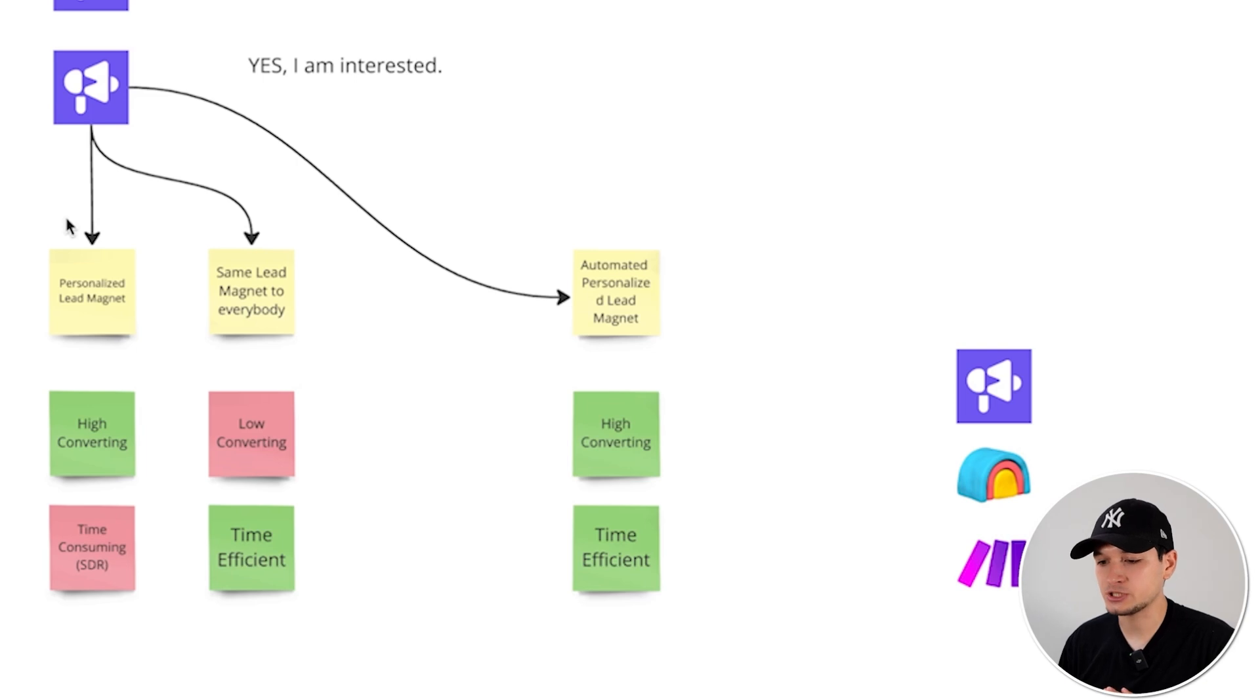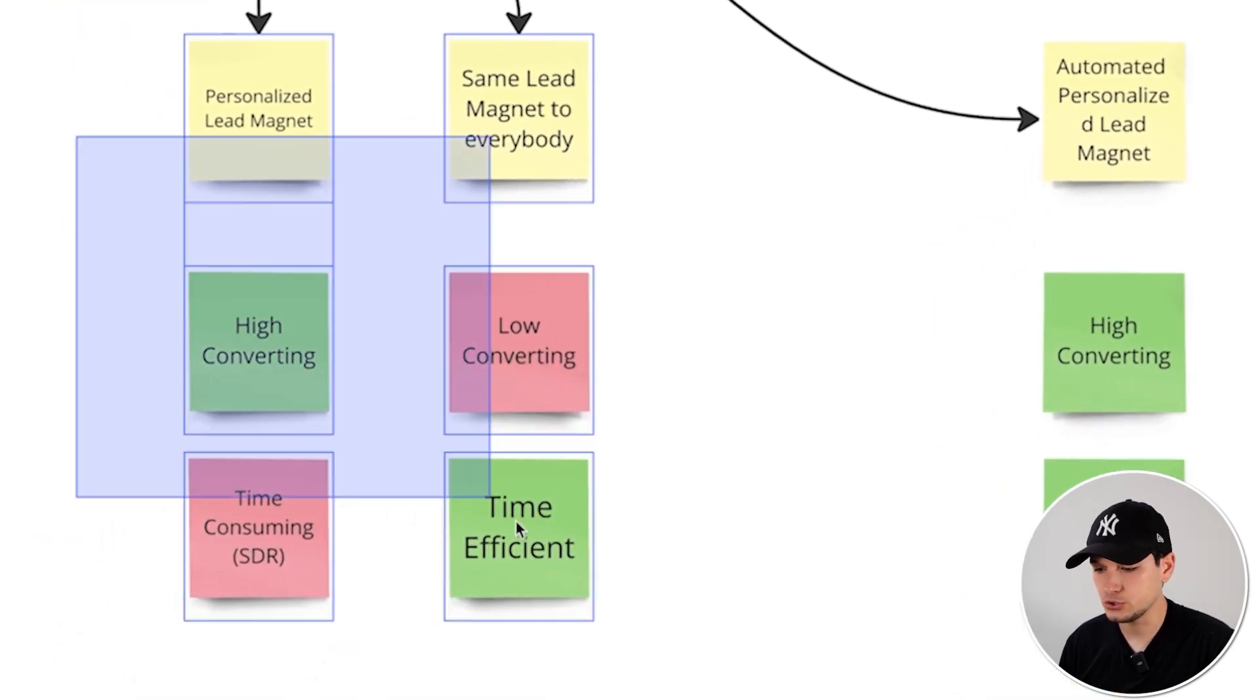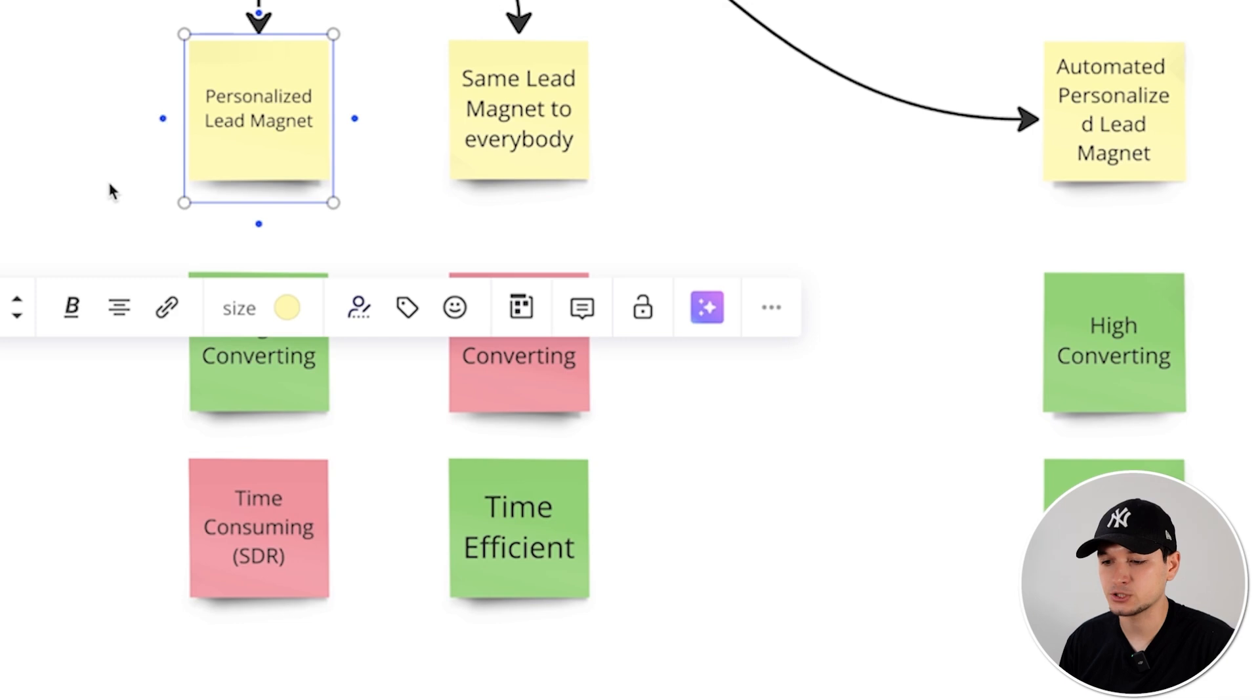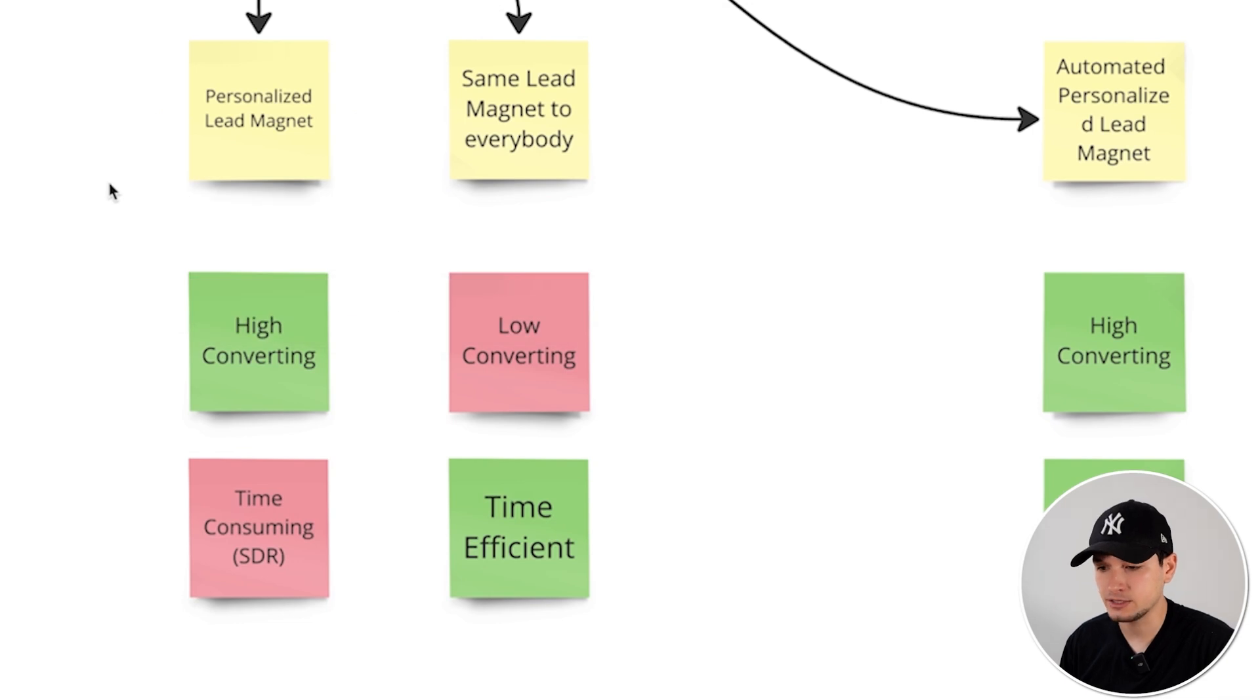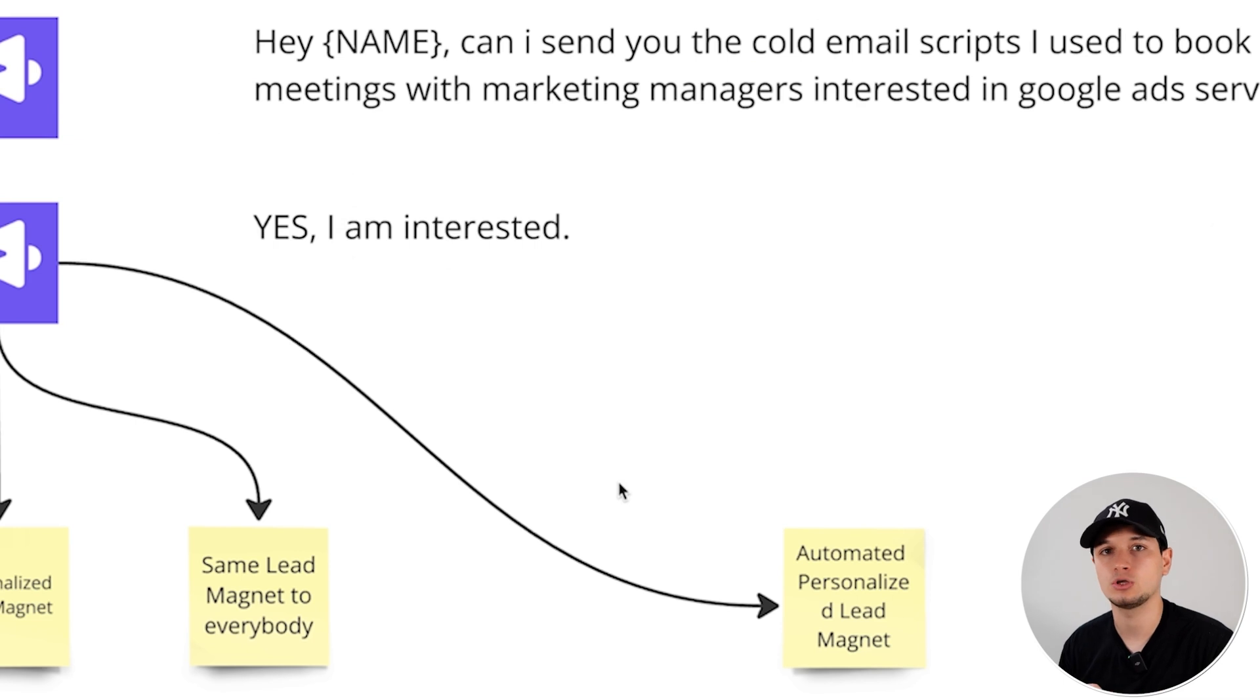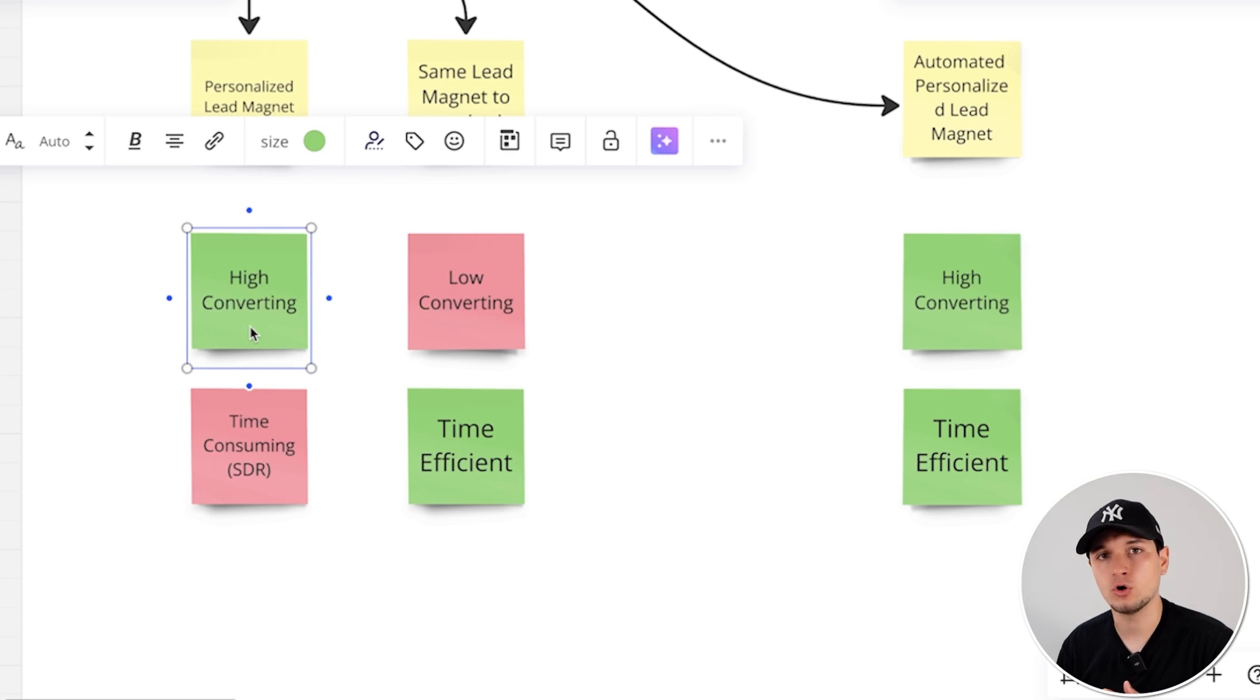So 99% of people usually do one of these two things. The first is a very personalized lead magnet. And by the way, the lead magnet shouldn't only be a cold email script, can be a script, can be a PDF, can be a tool, can be whatever. But the problem is when they say 'yes, I'm interested,' most people actually deliver a super personalized lead magnet. Like they really take the time for creating the video or for writing the scripts for the company that replies. And this is high converting, of course, because it's very personalized.